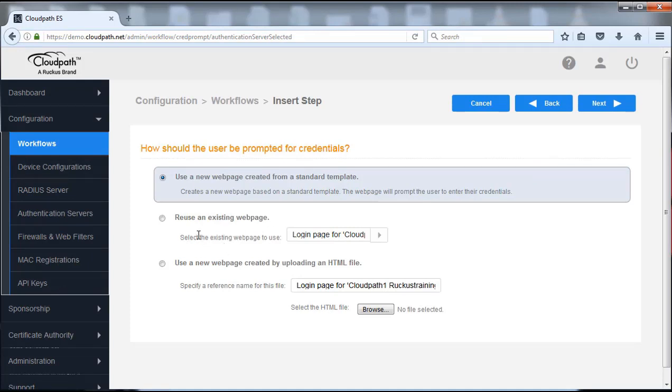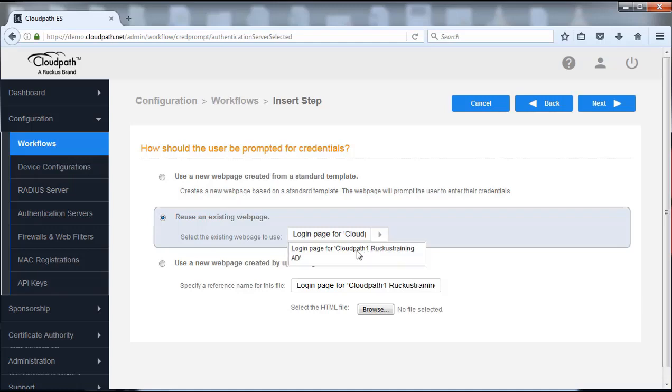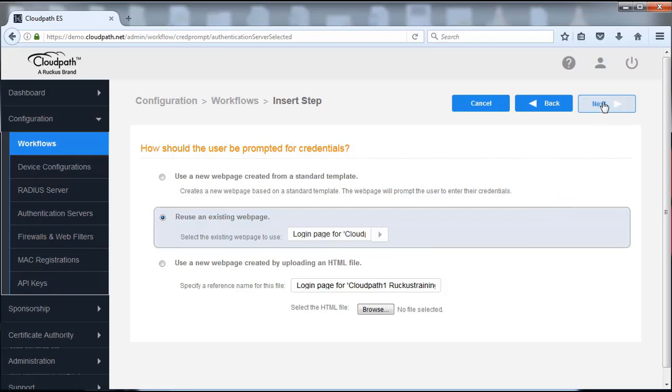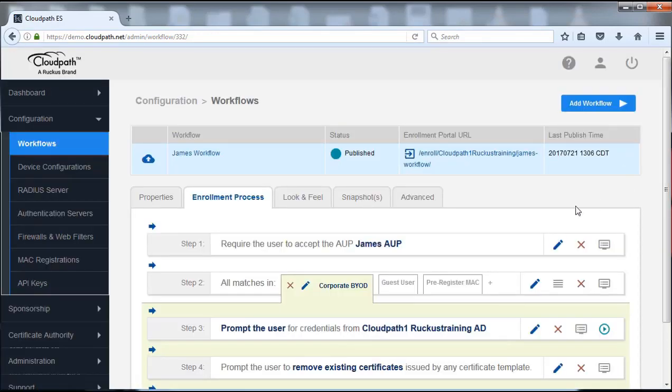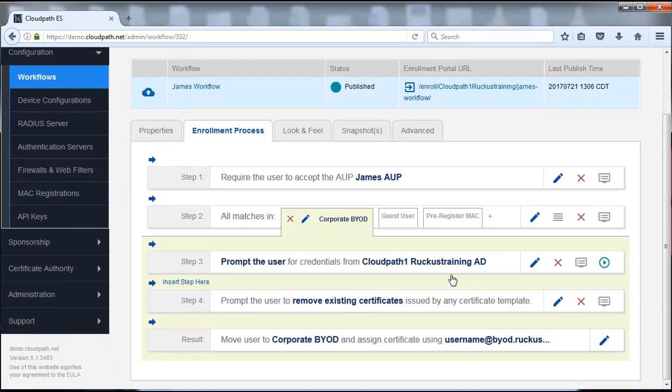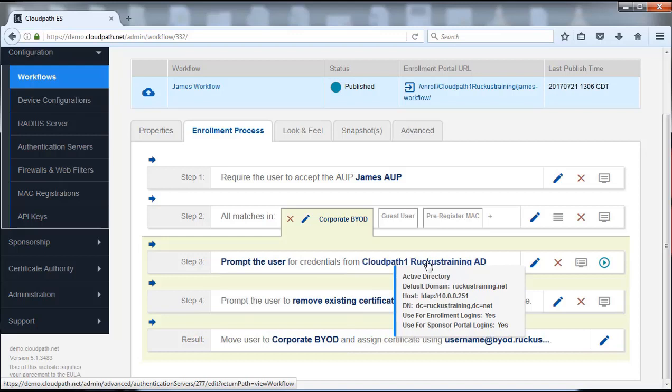We're also going to reuse the existing webpage that we have as well. This is the one for the login for the CloudPath Ruckus training. So we're going to be able to click on that and we're going to push next. And as a result, voila, back to the way we were. Here is the active directory information that we had already configured for that configuration device. Here is the option that we're going to do when it comes to having them log in.